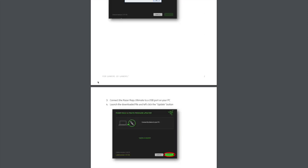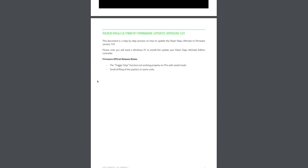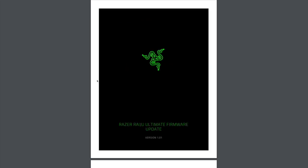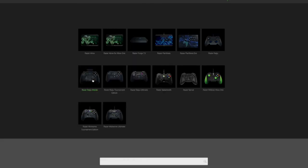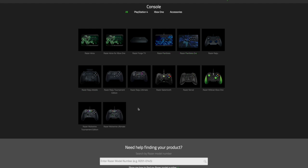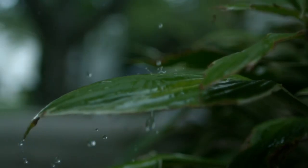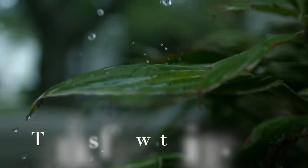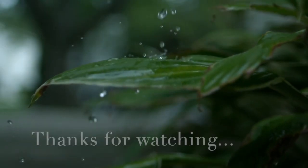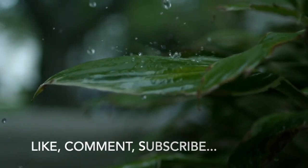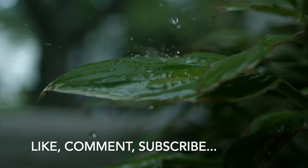So this is how you do it, just plain and simple. Support.razer.com, console, click on your controller, and go from there. But other than that, like, comment, subscribe, all that good stuff. And Goshuki out.